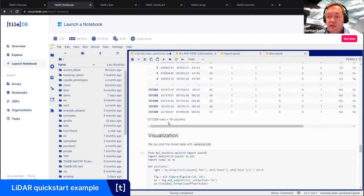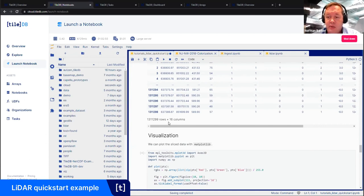So that's the quick start notebook. We went over at a high level how to create a TileDB array, how to slice that data, how to visualize that data. That notebook running locally will also run directly across cloud storage. We're now going to move on to a more advanced demo.